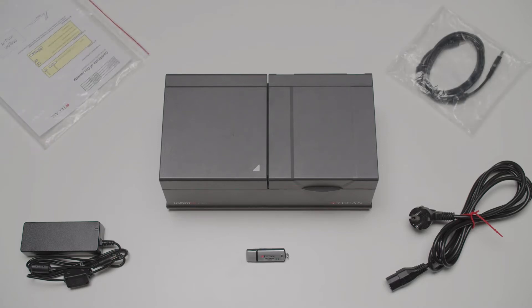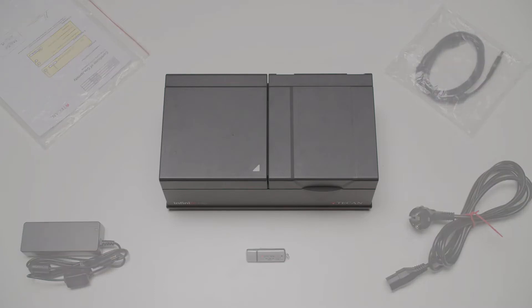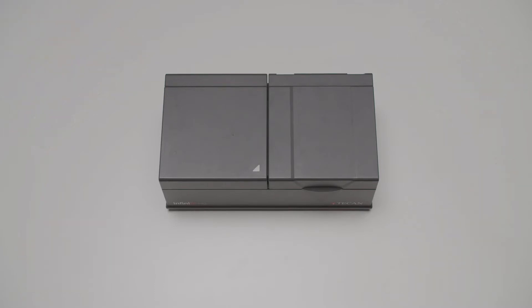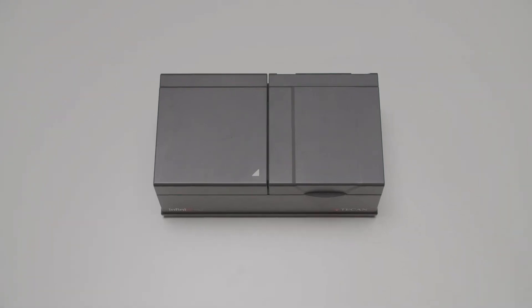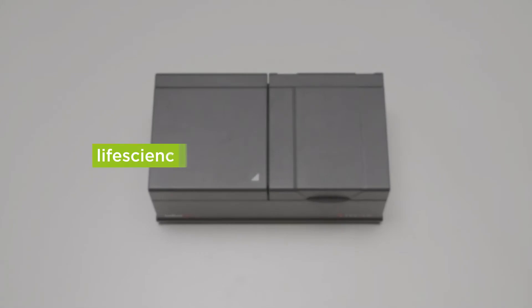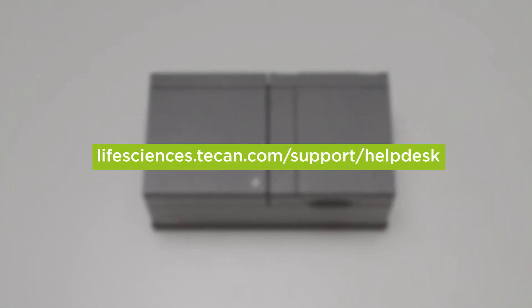The USB flash drive contains the Magellan software and more operating instructions. If you think anything is damaged, please contact our help desk.